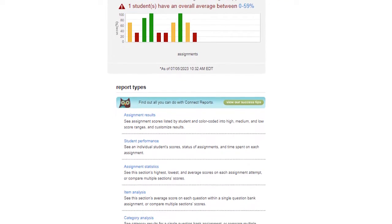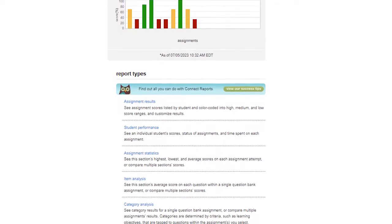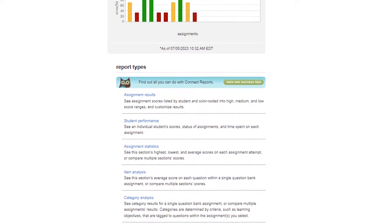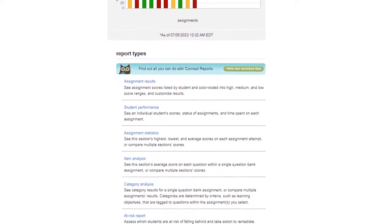In this tutorial, we'll explore assignment results, student performance, and at-risk student reports.